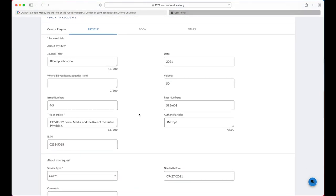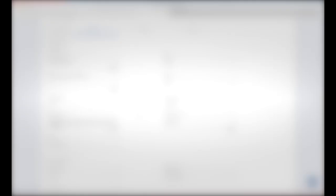If you're asked to log in, fill in your username and password. You usually don't have to change any options on this screen. Submit Request.